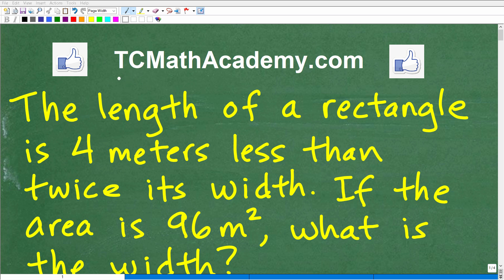Hello, this is John from TC Math Academy, and in this particular video, we're going to have the enjoyment of solving an algebra word problem.